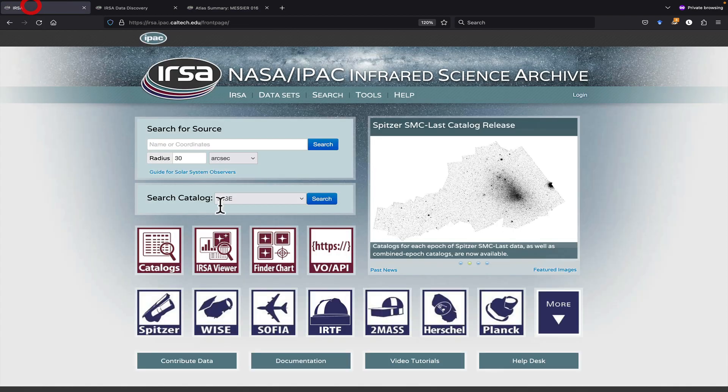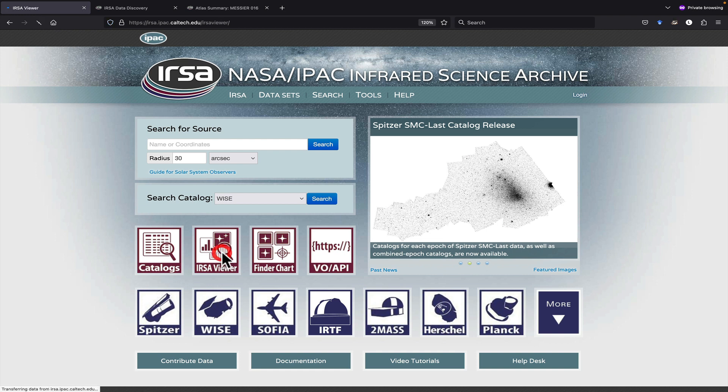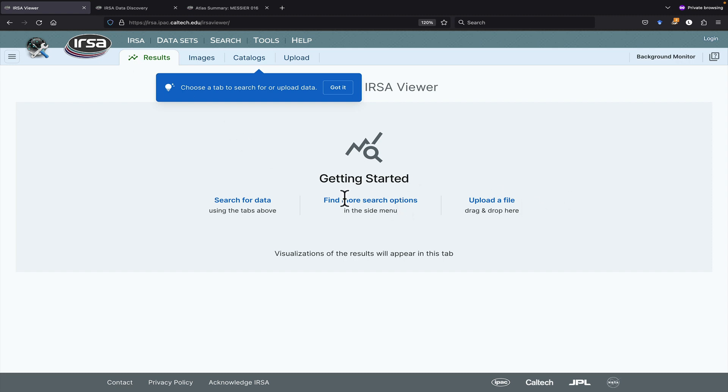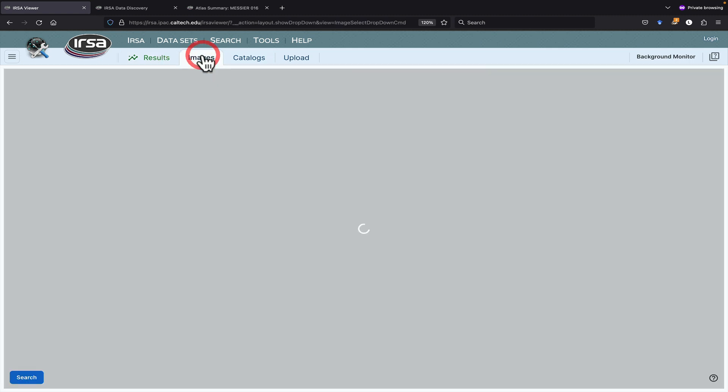Most commonly, though, you probably just click on this icon from the front page. Now, the first time you load this page, you get this blue pop-up that reminds you what you need to do. You're dropped first into the Results tab, but in order to have something to put into the results, either you have to upload a file or you have to search for data. Let's search for images.